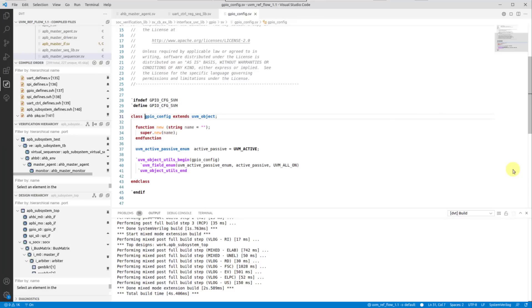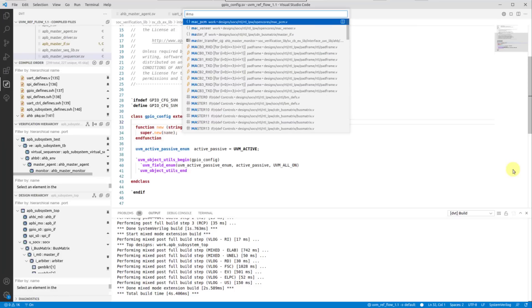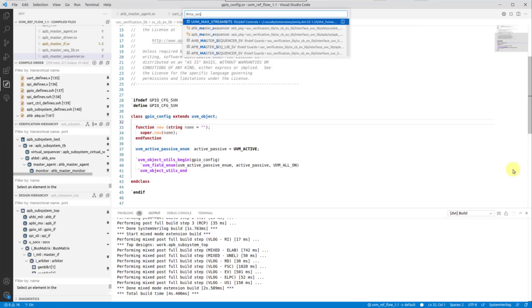You may start typing any of the underscore-separated segments of the symbol's name, and even combine such fragments to quickly shrink down the list.